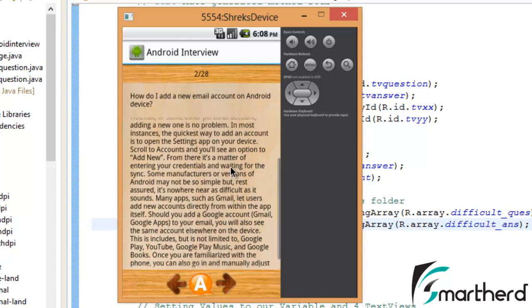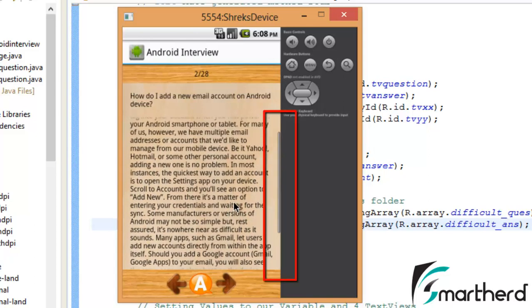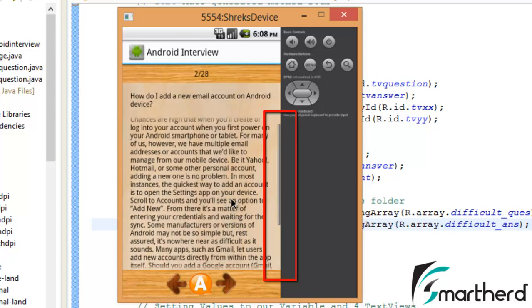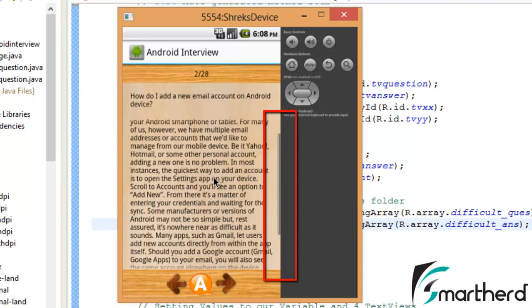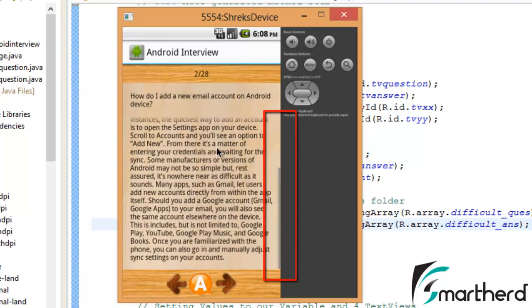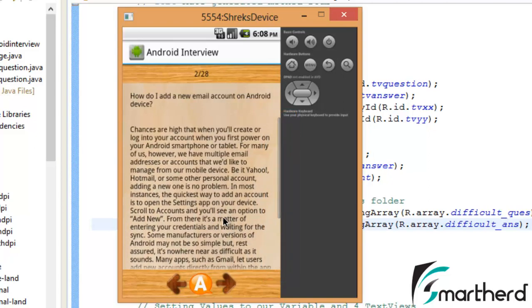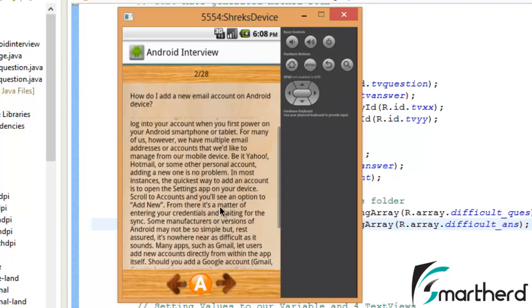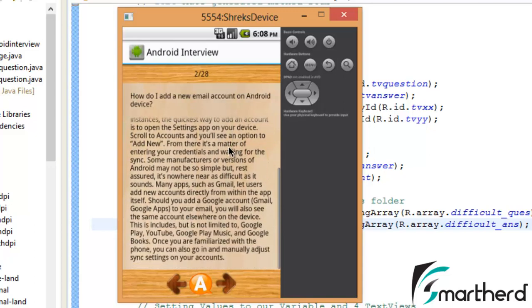There is a scroll bar in the right hand side of the emulator as you can watch. It is moving up and down, so in this way our scroll view gets activated and displays the whole answer to the user.